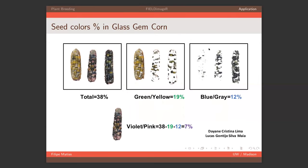Diana Lucas from Wisconsin was evaluating the color of seeds in glass gem corn — a wonderful example using image segmentation. You can make a mask and using indices or thresholding, see the percentage of each color using the field_area function. For the entire area, 38% was one color; applying another index they identified green and yellow seeds; another index revealed gray and blue; and using differences they figured out 7% violet and pink. This is a great possibility for people who work with color evaluation.